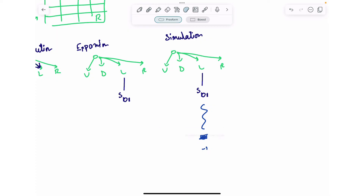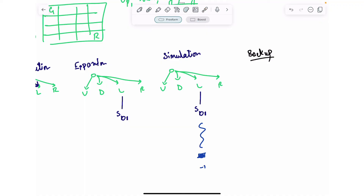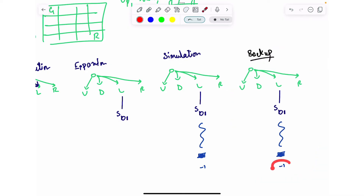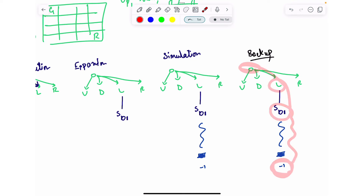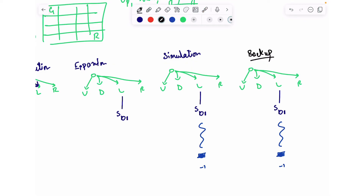With the reward of minus one, the fourth step begins: the backup step. In the backup step, whatever tree you have created so far, you pass the value of minus one back through the path — through S01, then through the left action, and up to the root node. The Q-values of all actions taken in this path are updated.